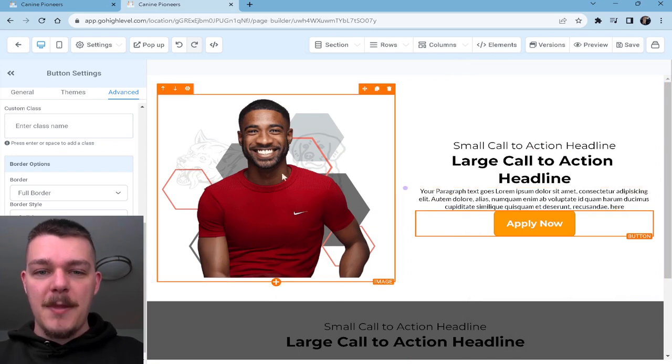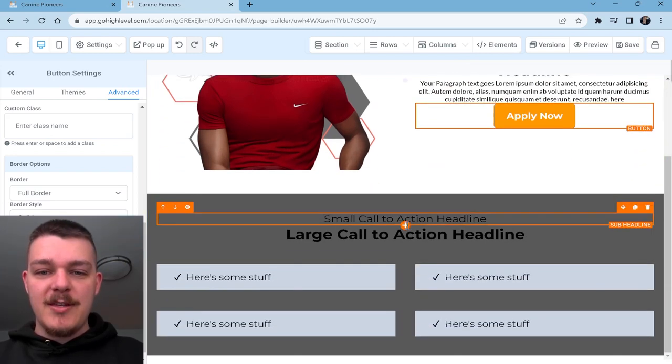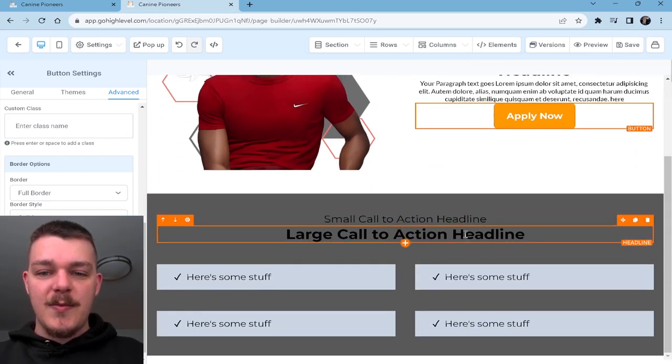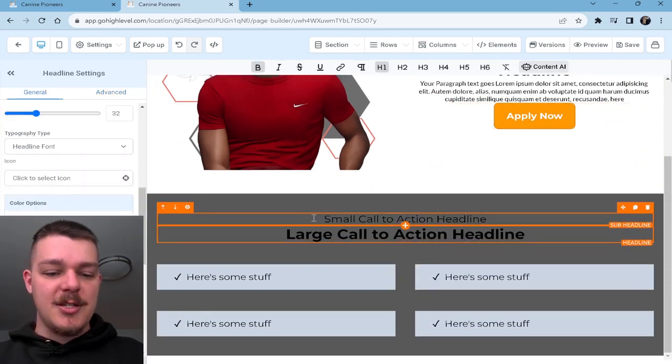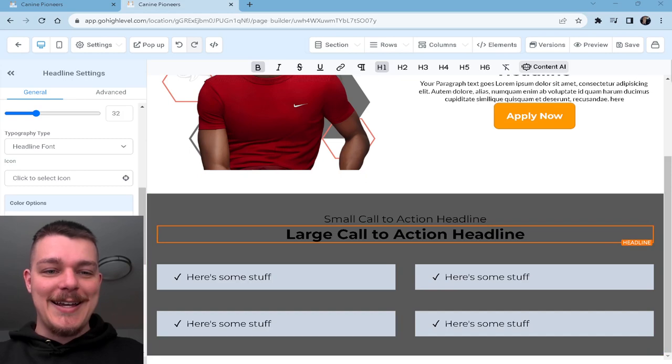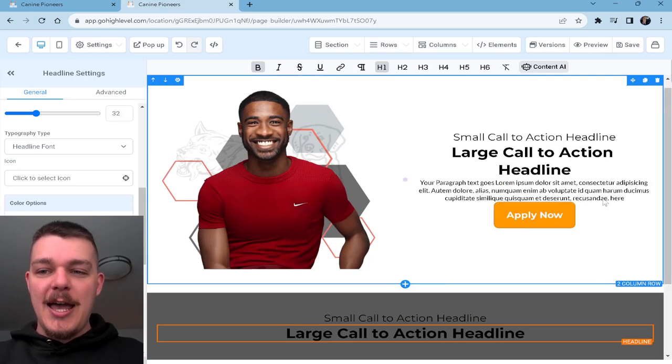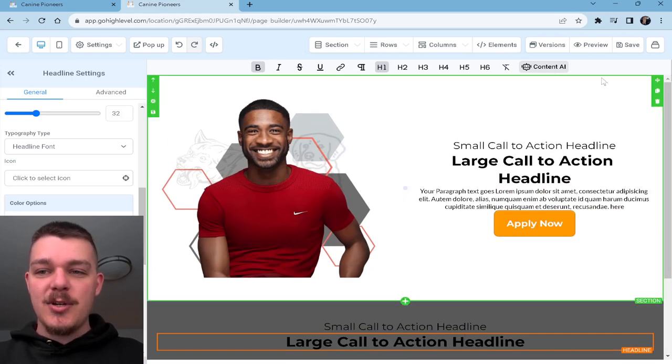All right. So here we go — we have this. I know what you're thinking: 'Michael, this doesn't look like much.' I know. Just hang in there. As they say, trust the process. We're going to duplicate this section and pass it on down.